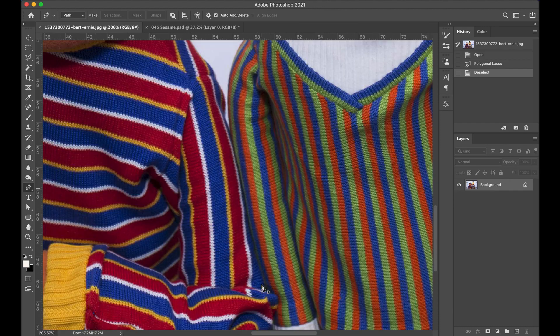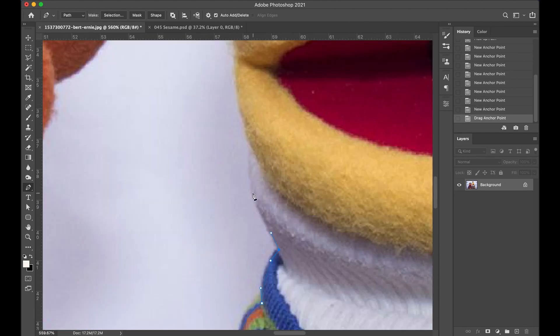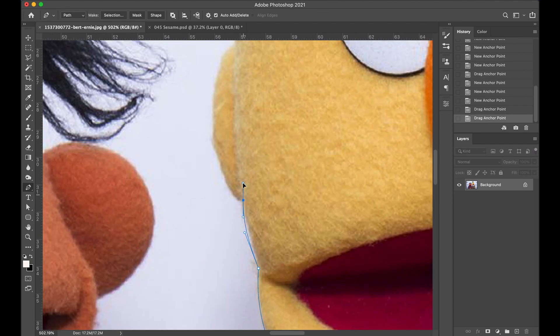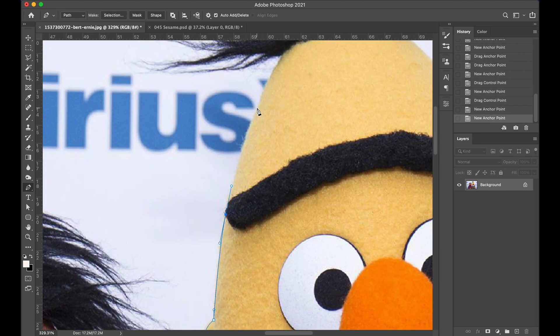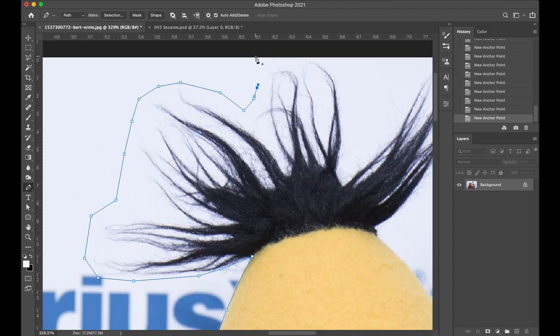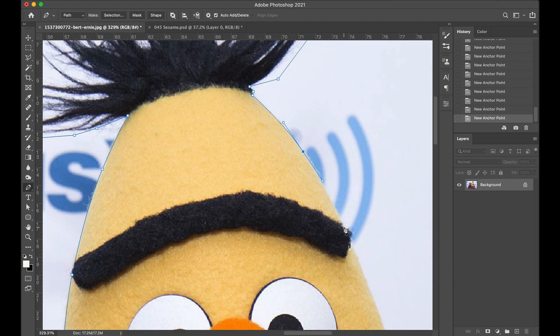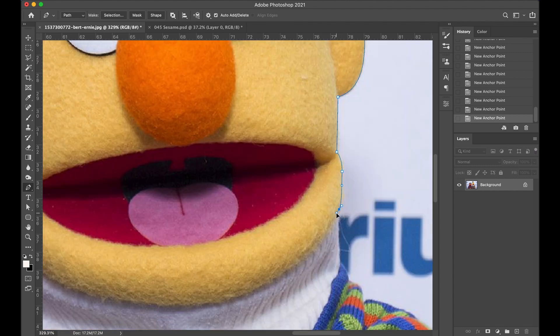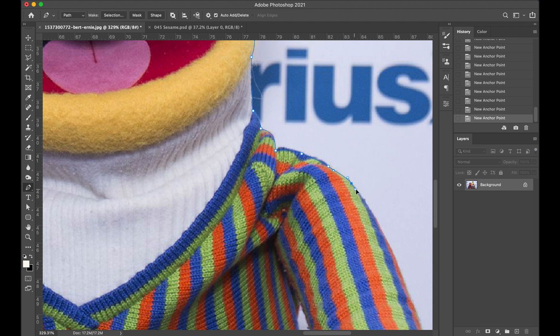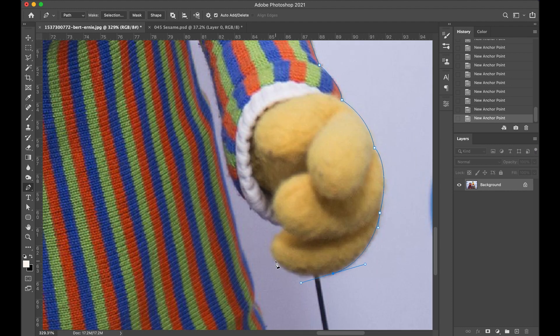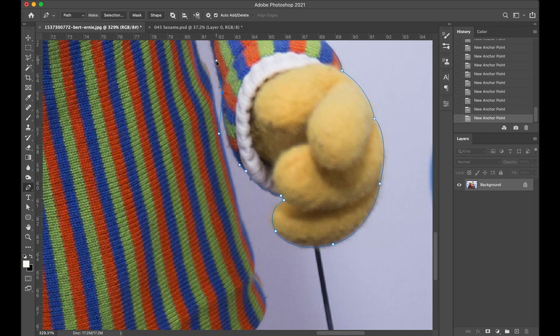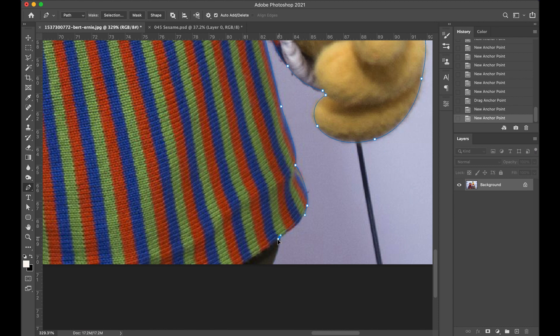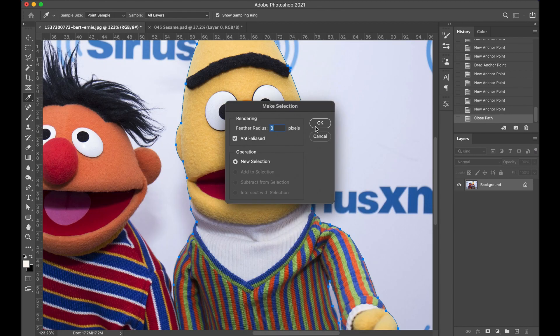And then I found this nice high res image of Bert and Ernie online and yeah, I had to cut him out. I always like to use the pen tool for making selections. You have more control over the vertices and you can get better angles and it just seems to work better for me. I didn't worry too much about the hair. I knew I was going to use the refine mask tool later to sort that out. And there he is. Done.